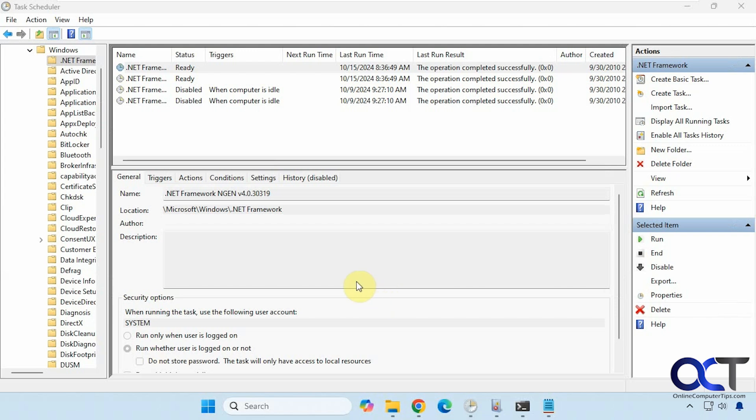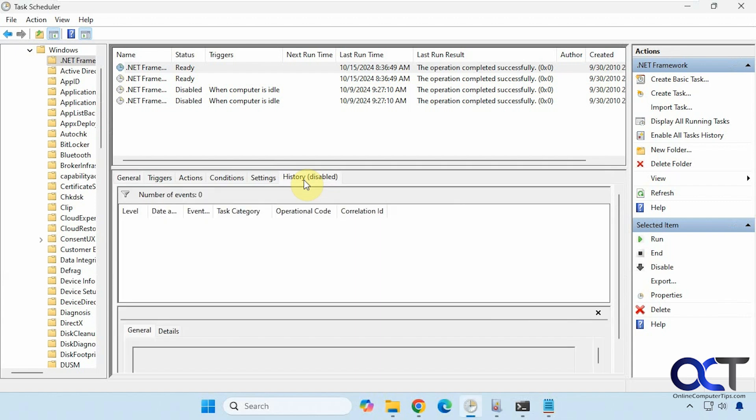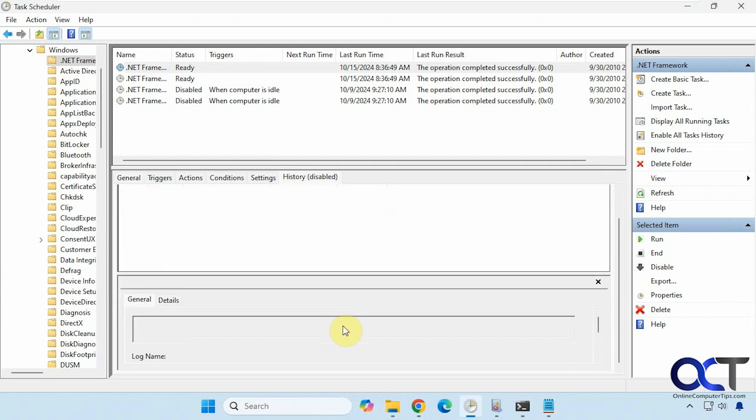So you'll notice if you go into task scheduler that history is disabled, so you don't get to see what's going on with your jobs here.